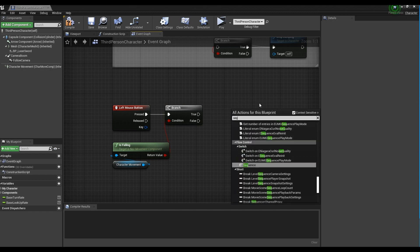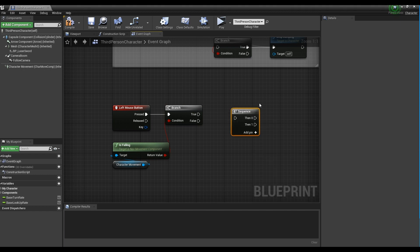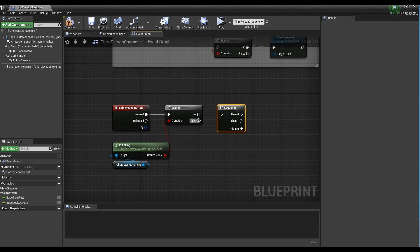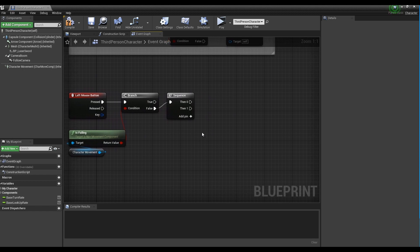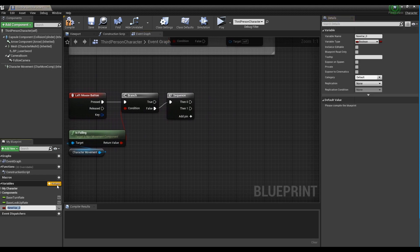Next, create a sequence node and connect it to the false pin of the branch node. Create a bool variable and a DoOnce node. After that, connect the DoOnce node to one of the pins of the sequence node.